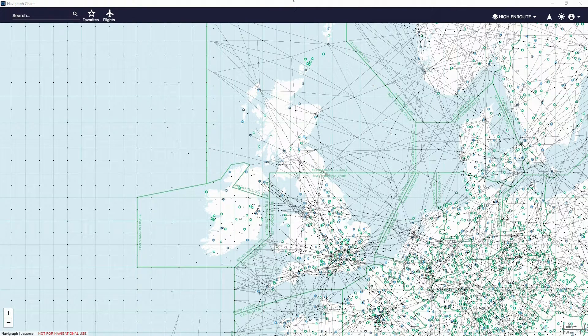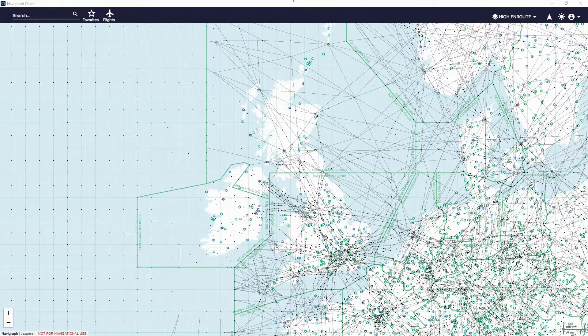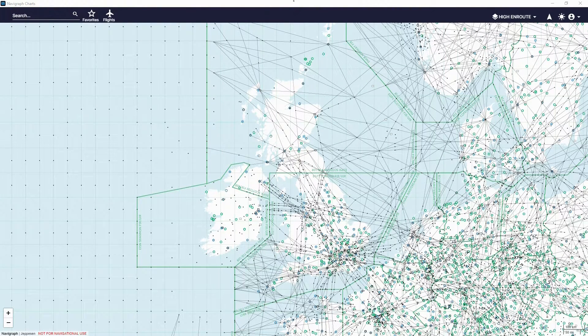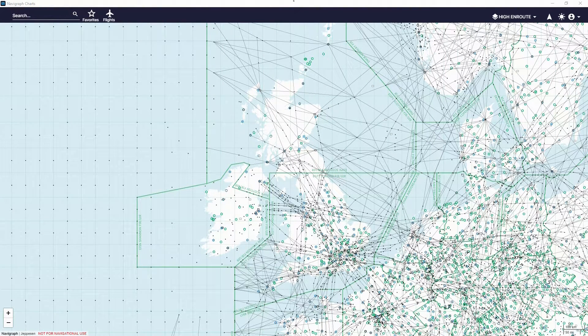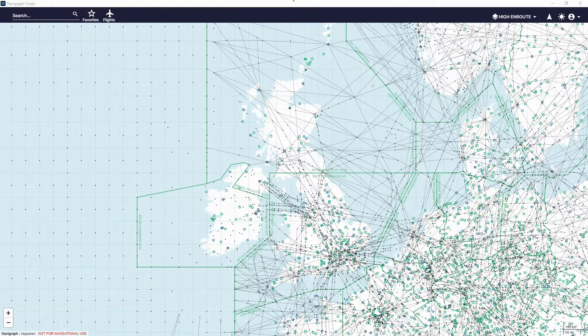Hey guys, welcome back to another video. Today we are going to be checking out the new Navigraph Charts update.